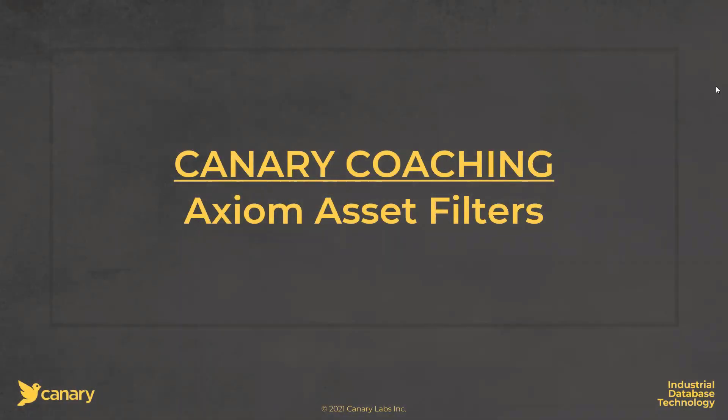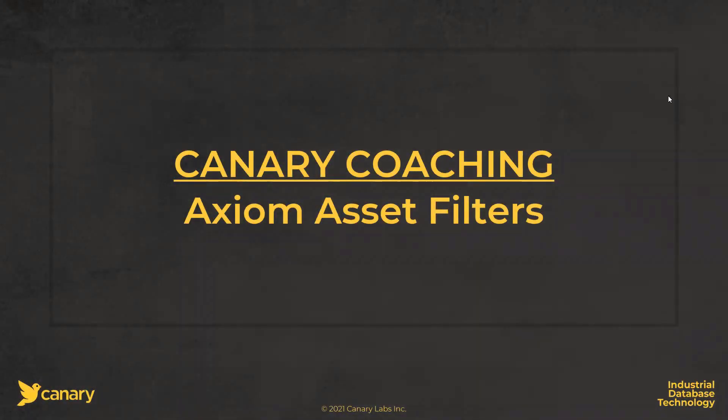Hello, everybody. Thank you so much for joining us today on this edition of Canary Coaching. Today, we're going to talk about how to use Axiom to do asset filters or condition-based asset monitoring using the filter feature.